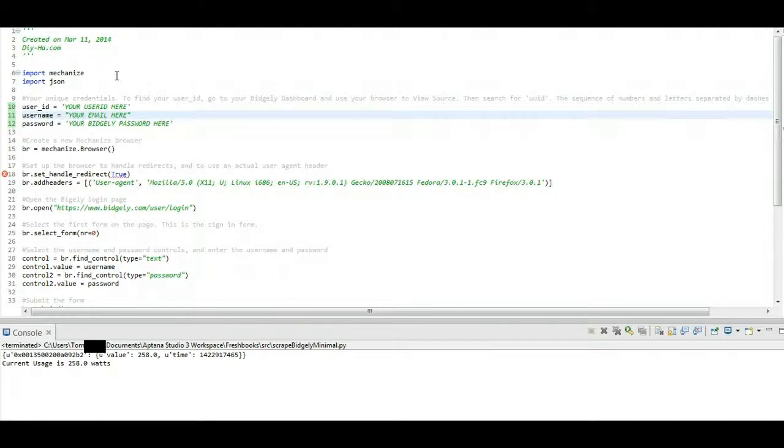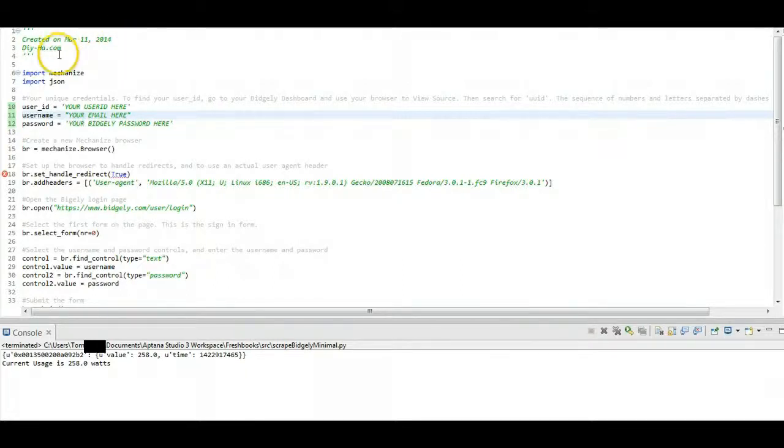But for home automation people like us, we don't want to just be able to see that through some kind of dashboard that Bidgly builds. They actually have a very pretty dashboard, but still, we'd like to get at the data itself. Now, Bidgly is pretty new, they don't really have an API that you can officially go in and use, so I decided I would write one for them.